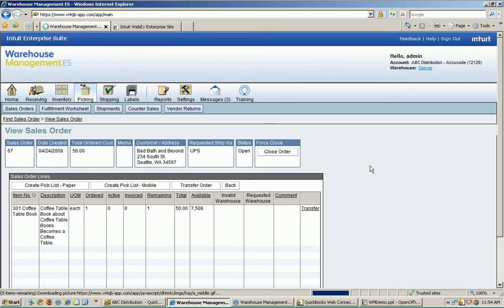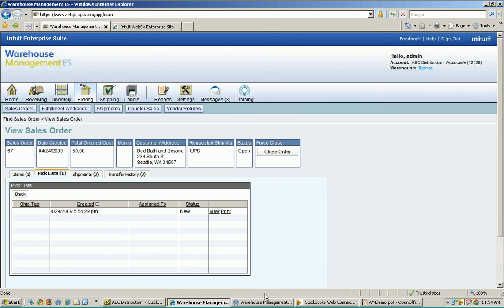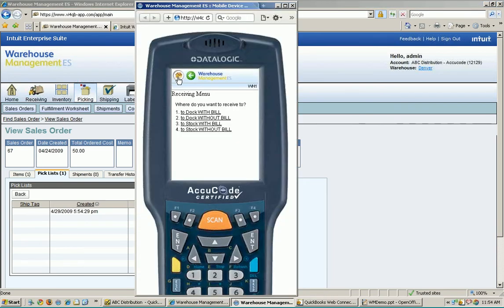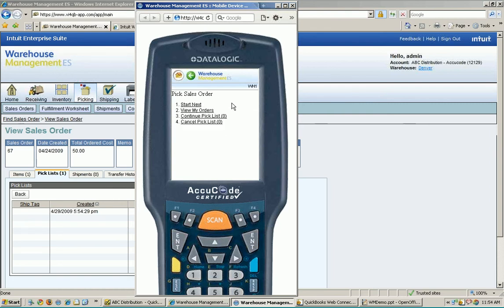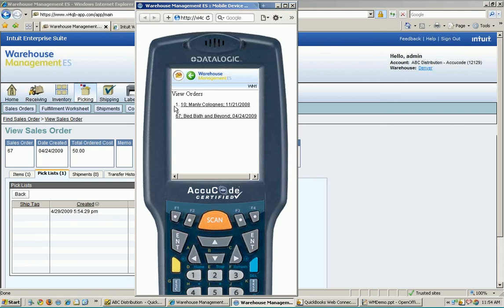I've now sent that out to the handheld. Let's pull the handheld back up, click the home menu to get out of the receiving area, and go to number two — pick sales orders. I'll view my orders since I might have more than one assigned to me. I do, and the one I want to pick is line number two, which is order 67.